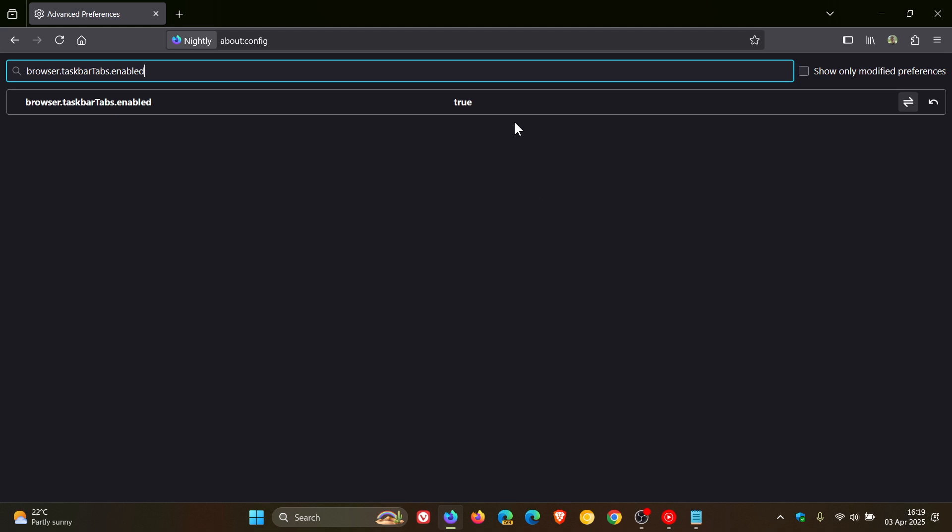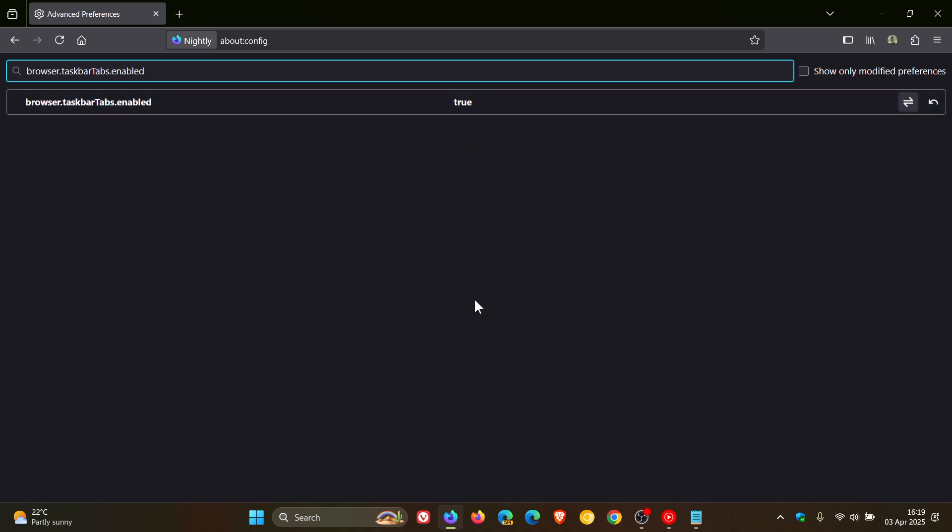All you need to do, that will be false. You just change that from false to true and that will enable the new add to taskbar in the Nightly version.